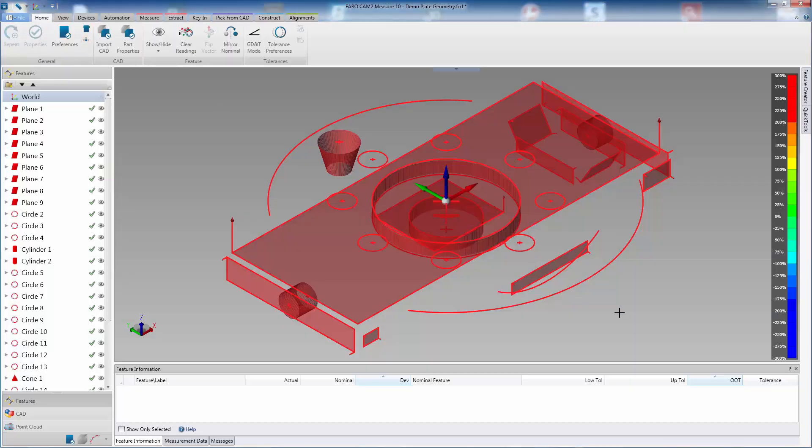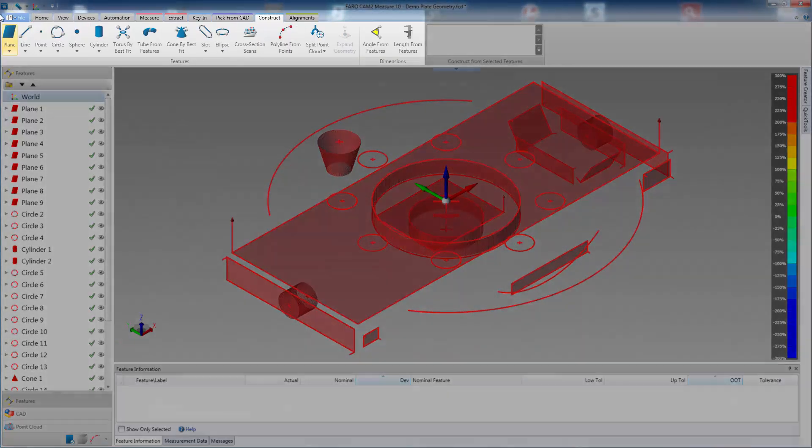Constructions of features or dimensions that are created from existing features. CAMP 2 Measure 10 has multiple options to create features or dimensions that are accessed from the Construct tab.